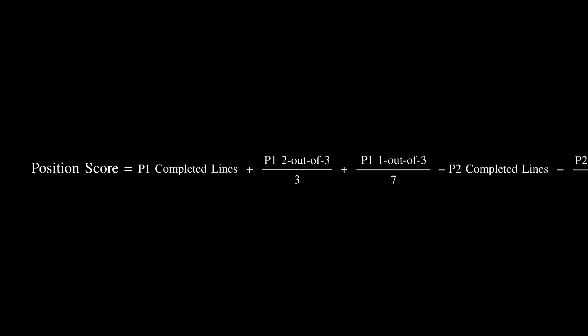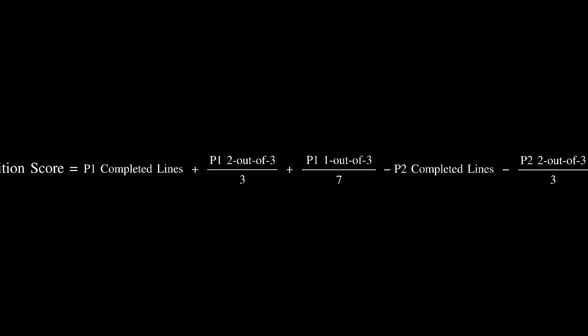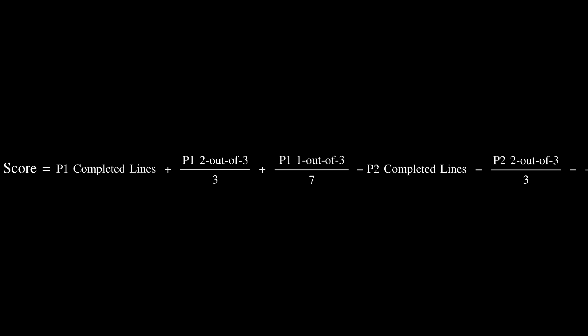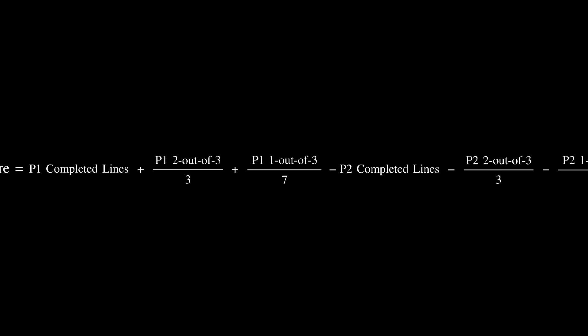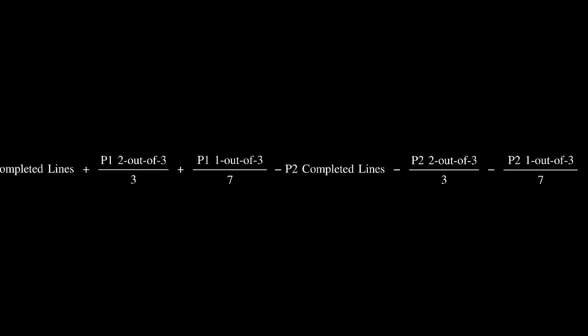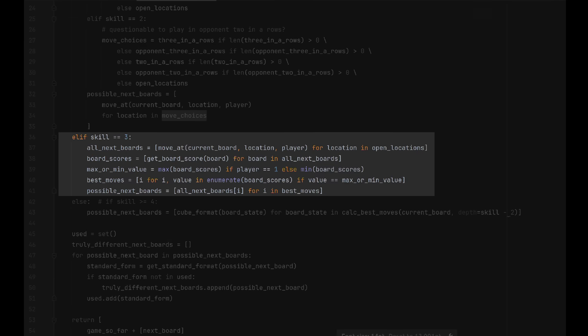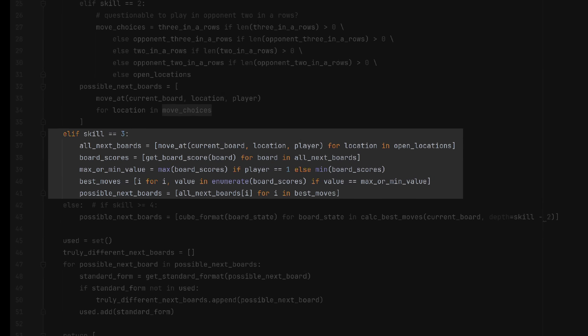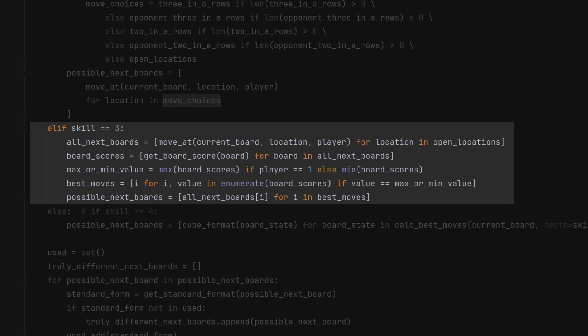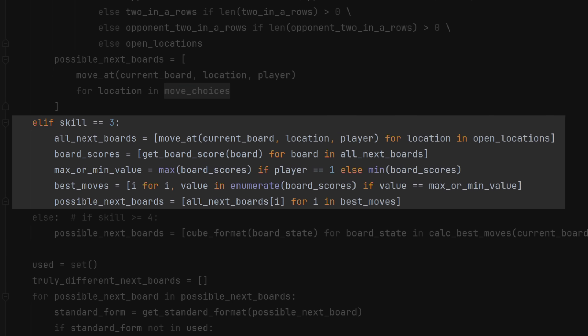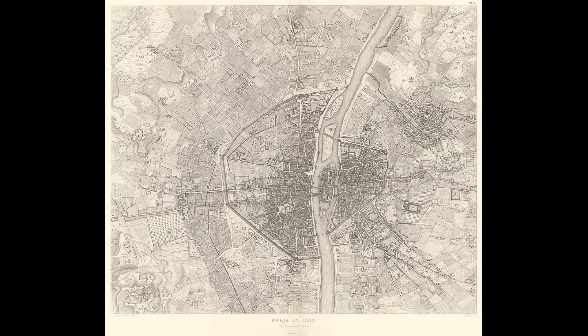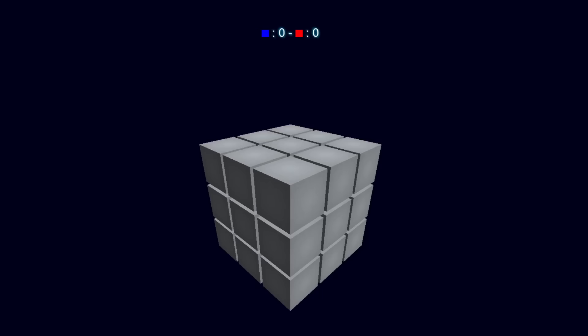Now that we have a function for evaluating the state of the board, we can see what happens if both players simply pick the move, or moves, that give them the best position score. Again, I ran a simulation, and it turns out that if both players play with such a strategy, there are 137,880 different games of cube tactics. That's still a lot, but less than the population of medieval Paris. Let's take a look at how one of these games plays out.